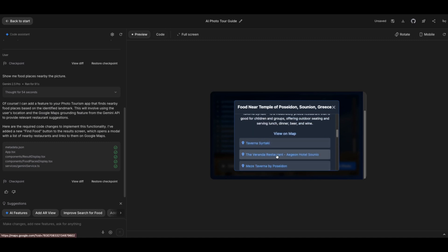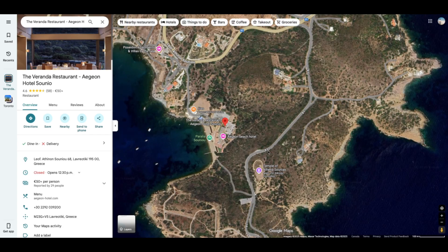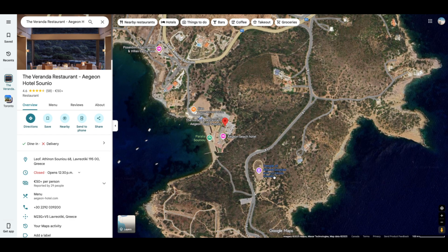Okay, so it does look like it did get it correctly because this is close to the Temple of Poseidon, and it is in Greece. So looks like the application was correct and it works, which I think is really cool.